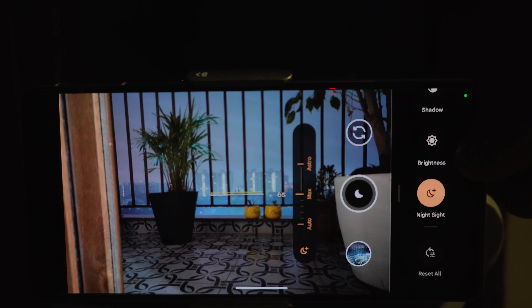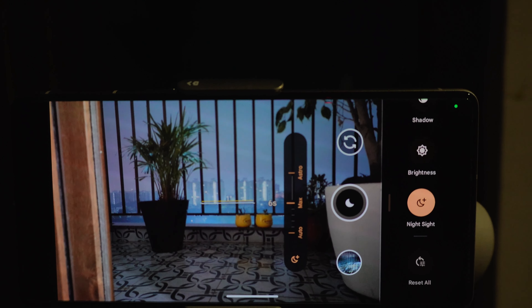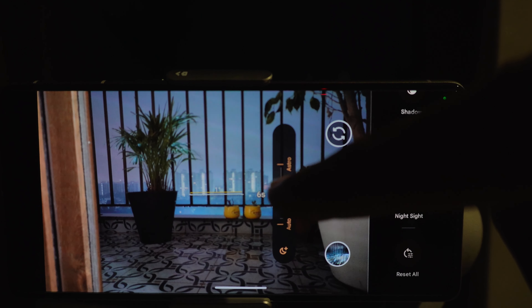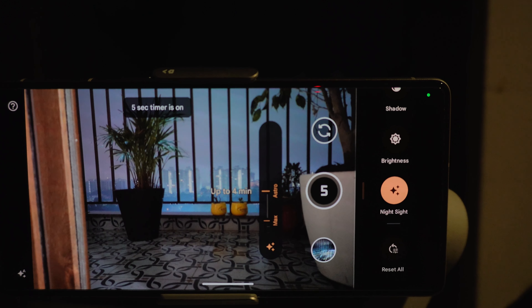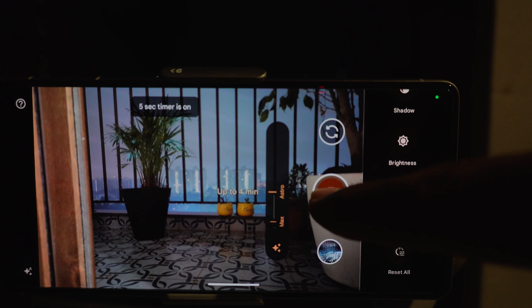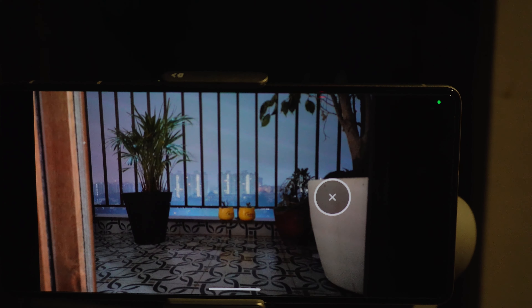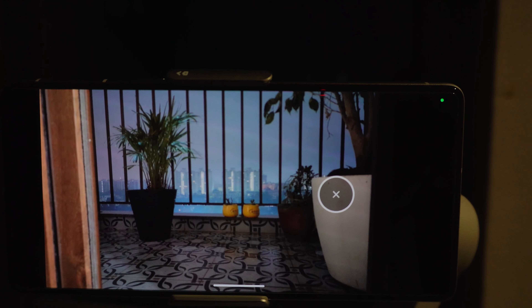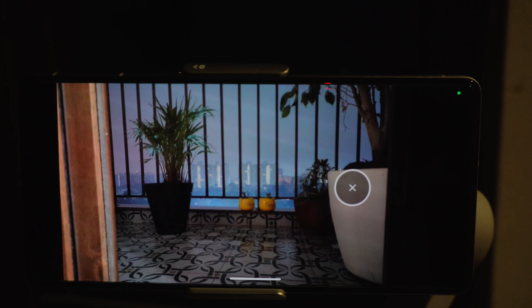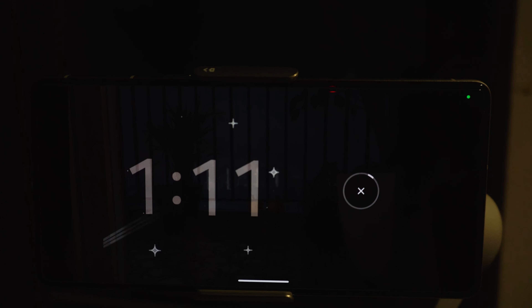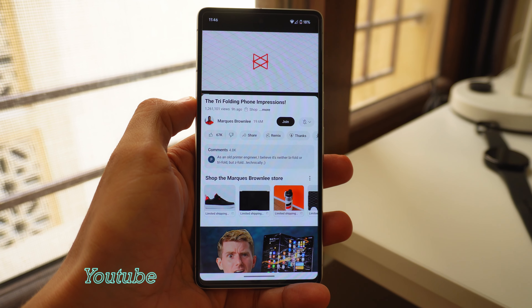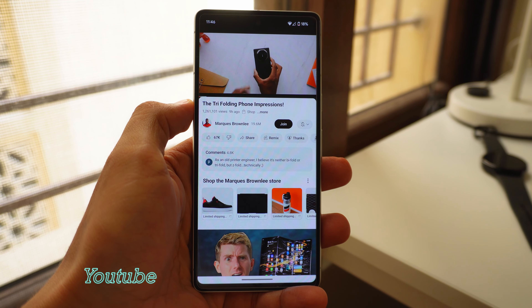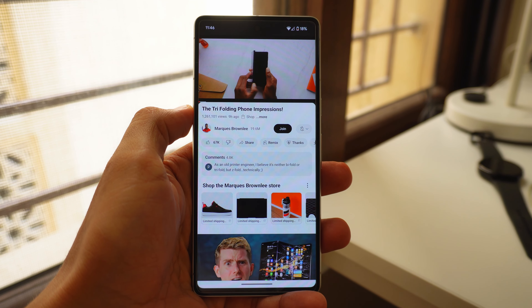In the Camera app's Night Sight mode, there's an easier way to enable astrophotography mode. Selecting it lets you move the slider to 'Astro,' which gives you five seconds to place the phone on a stable surface or tripod. The new animation after clicking the shot is much more noticeable and magical.